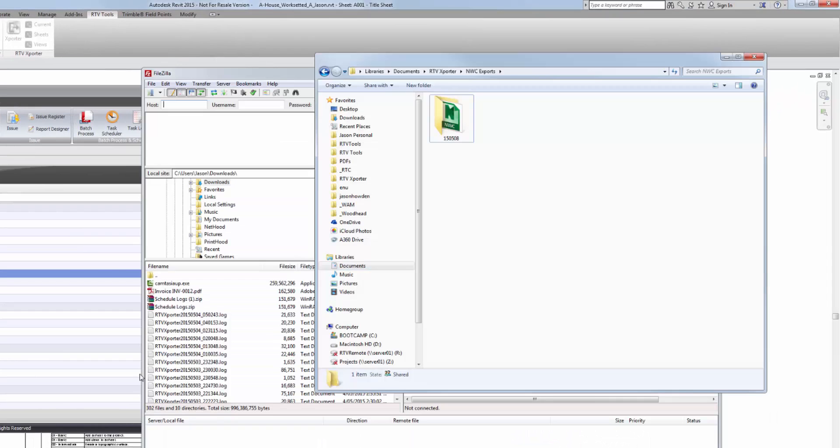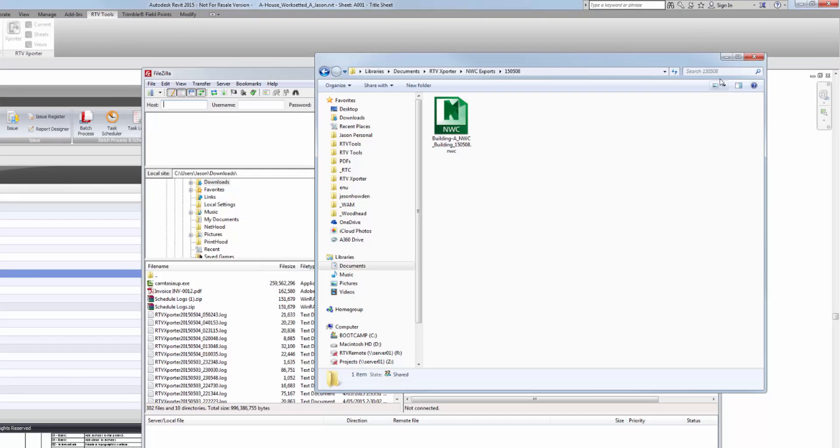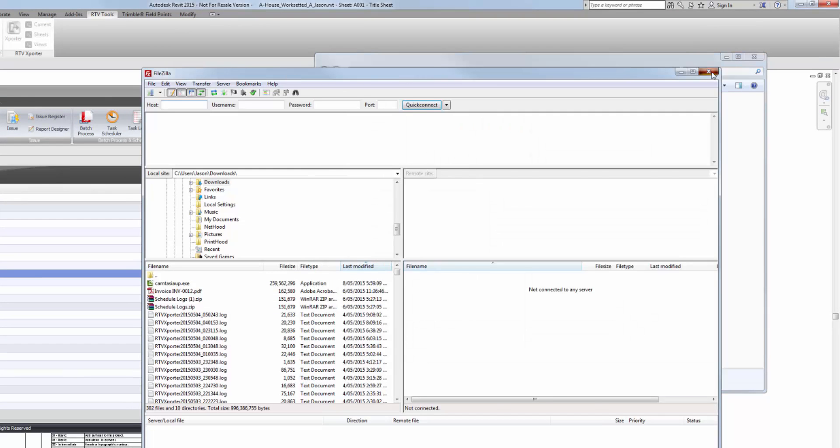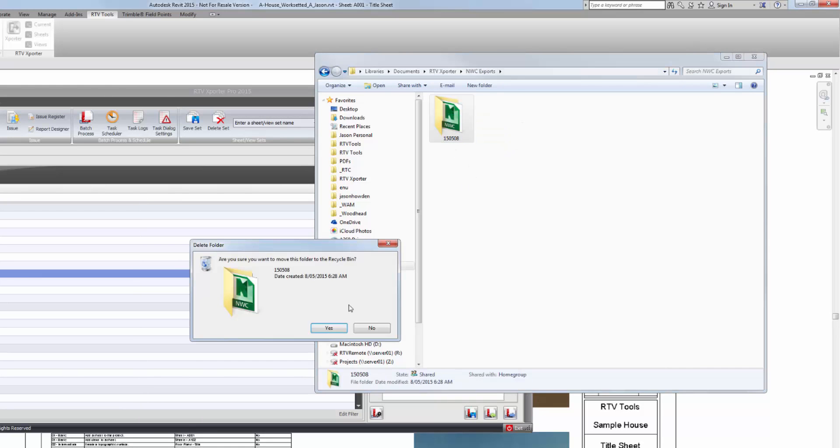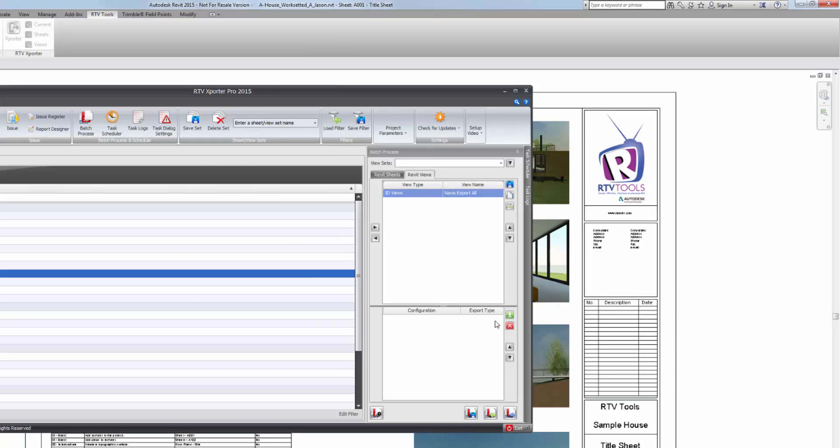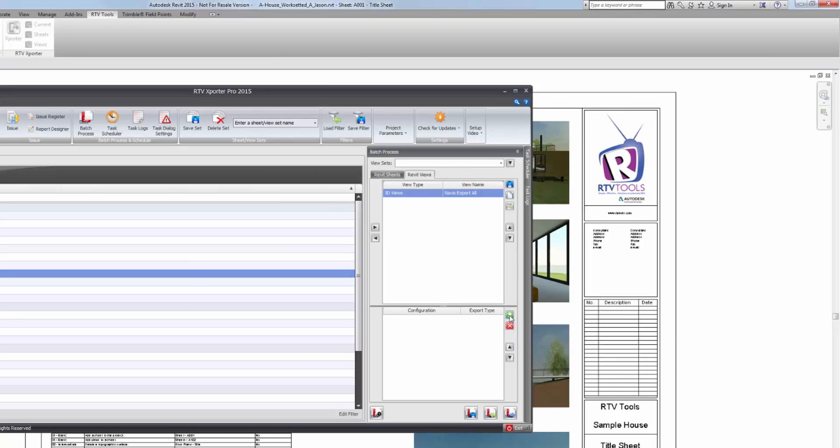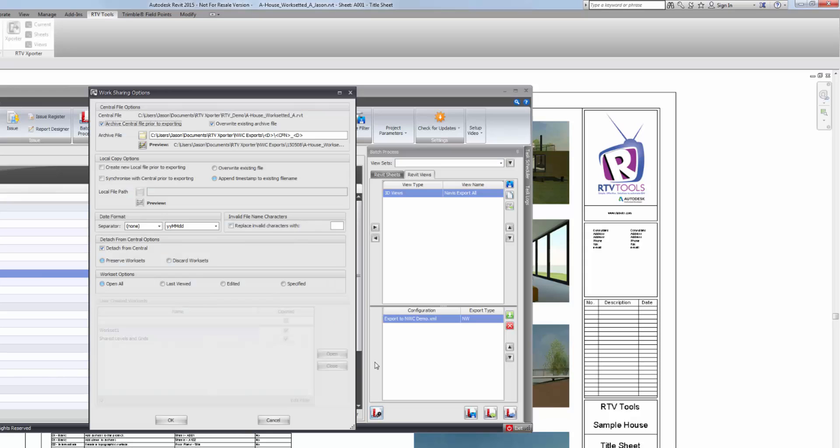Close. And if I check my location, it's created it. I'll just delete that because we're going to run it as a batch process. So I've got my view in my batch process. Now I just need to load the created export file. So I'll go and select that one. Load that in as my export configuration.